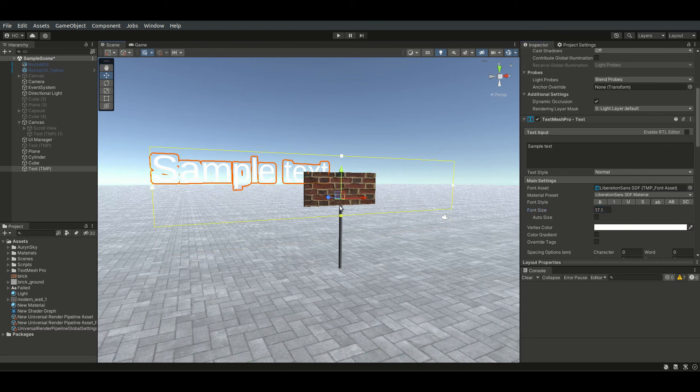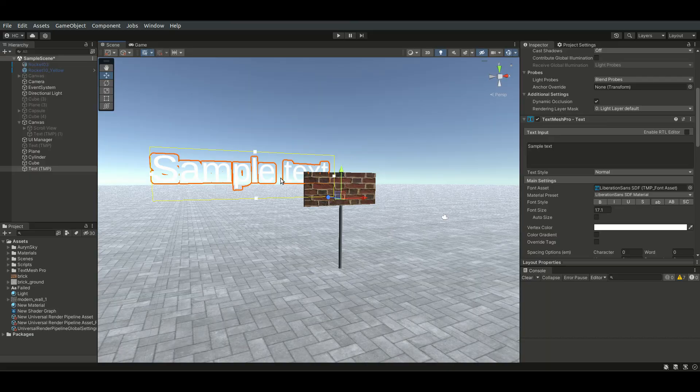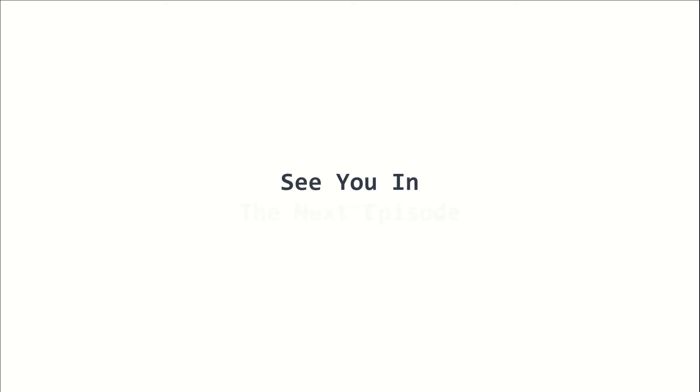These are some of the most useful tricks of using the TextMesh Pro package. This is episode 17 of the 2022 Unity Beginners course. I am Yellowflicker and I will see you in the next episode. Stay tuned!